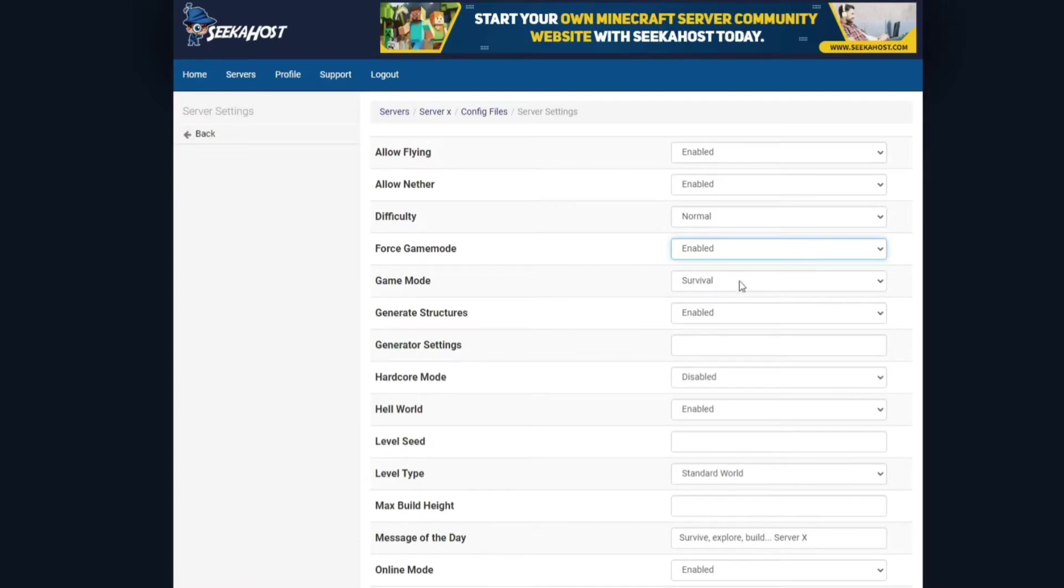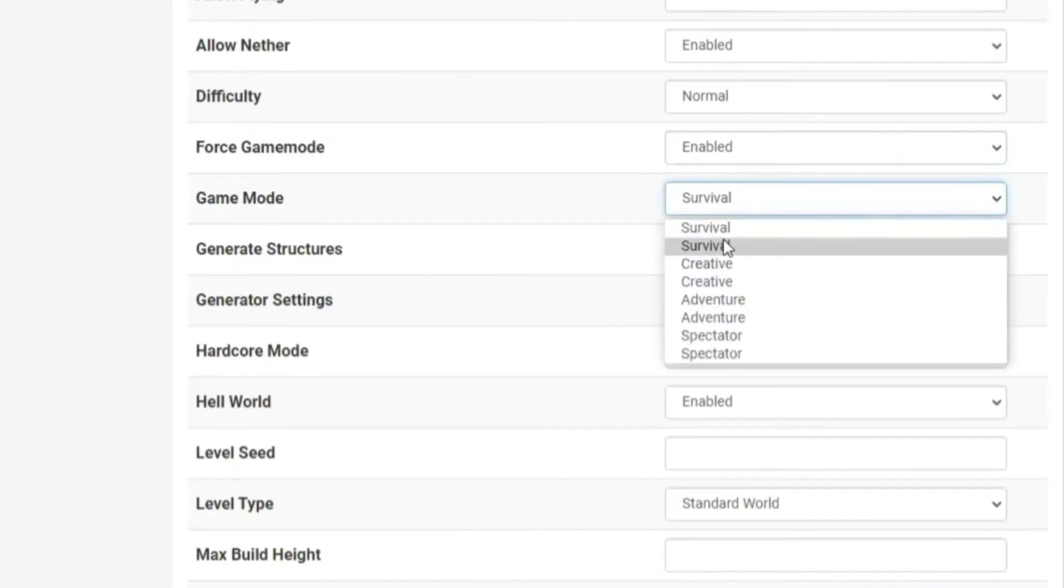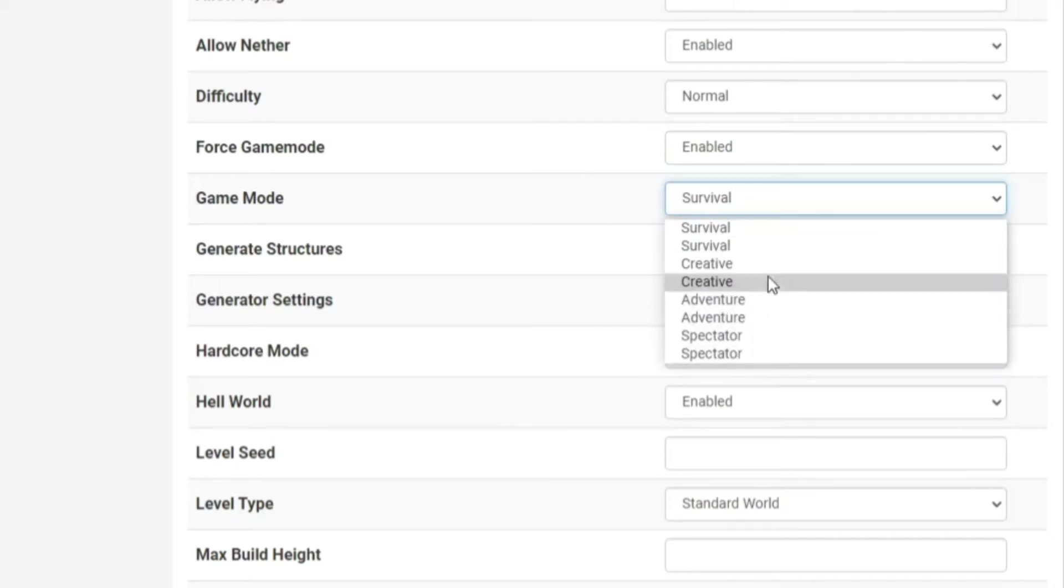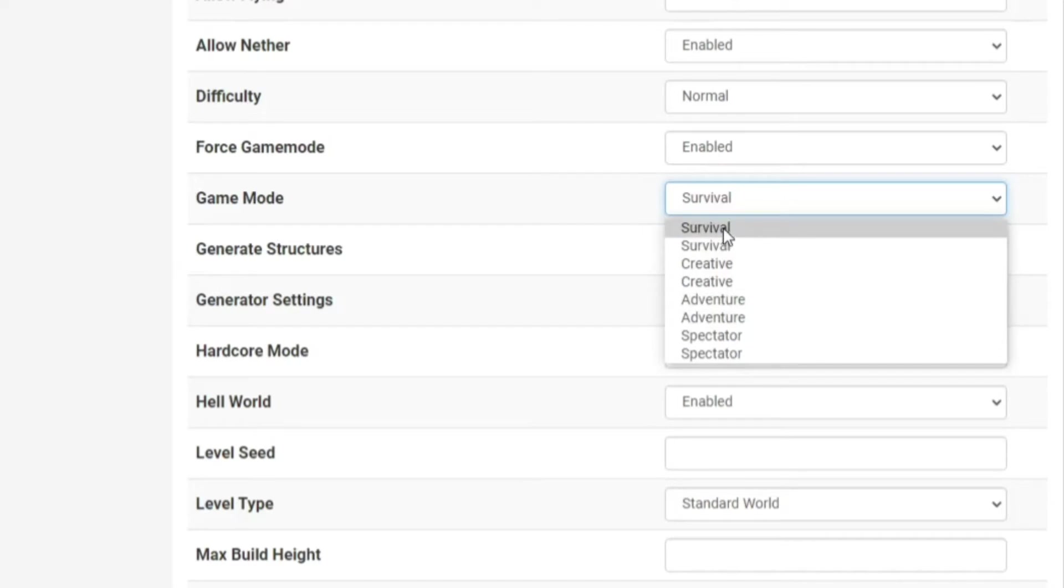If we go one further down, that is the game mode, so this is what you choose. So survival, creative, adventure, or spectator. Spectator won't work on bedrock, this is only a Java version so you can do the survival, creative, or adventure.